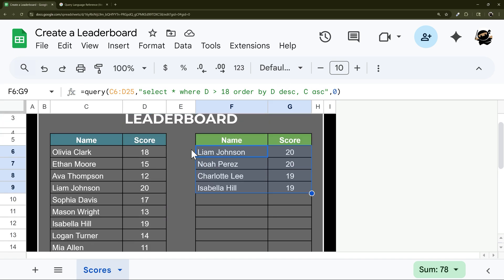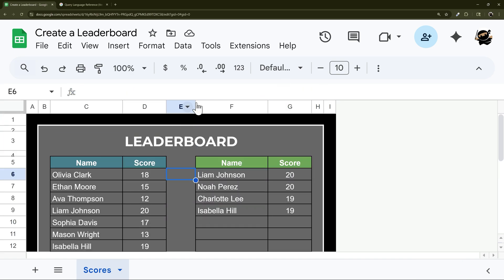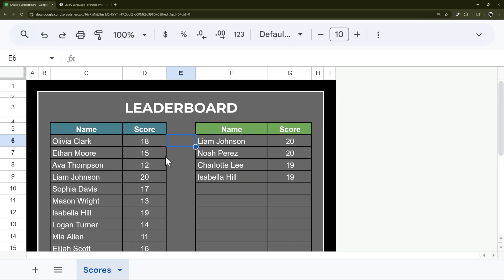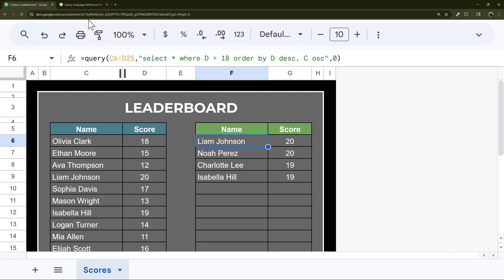And so that's how you do a quick leaderboard in Google Sheets, using the query formula in a few quick instructions.